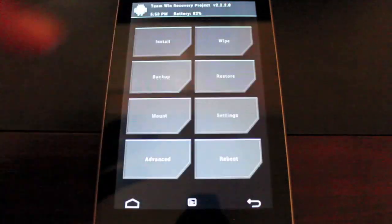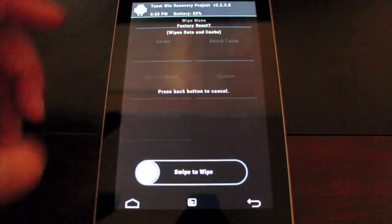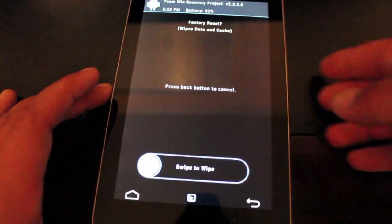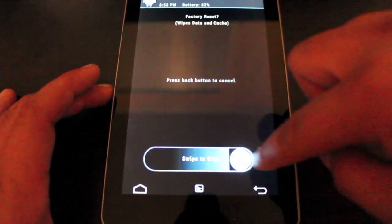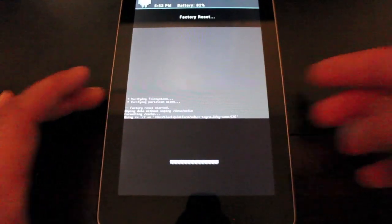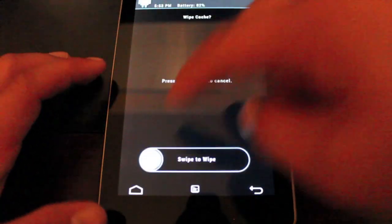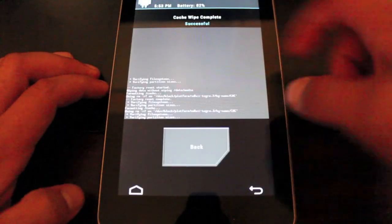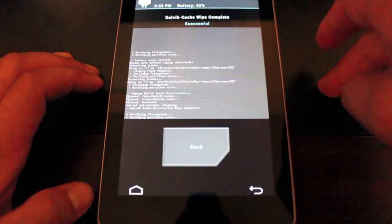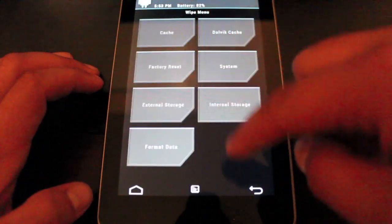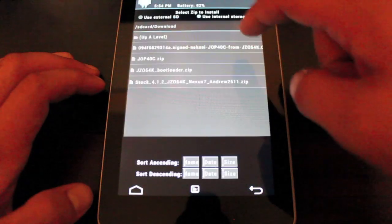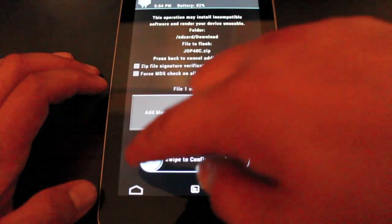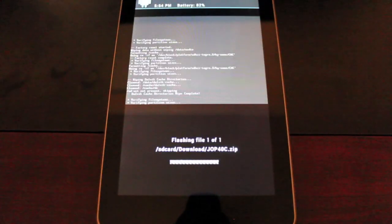First we want to go back and wipe everything. So we'll wipe factory reset—that would be wipe data in Clockwork Mod recovery. We'll just swipe to wipe. We'll wipe cache, Dalvik cache, and then we'll install the ROM. So let's go back and install the J0P40C and swipe to flash.